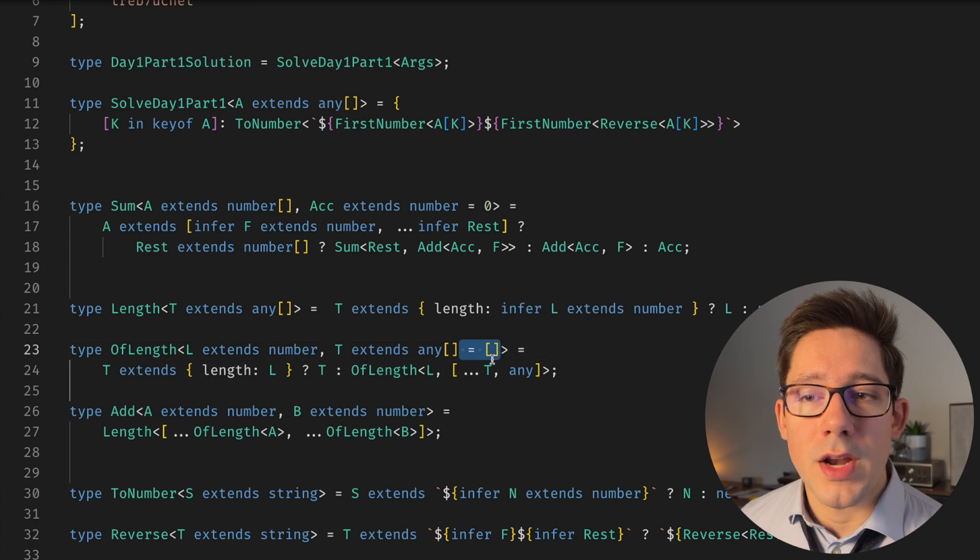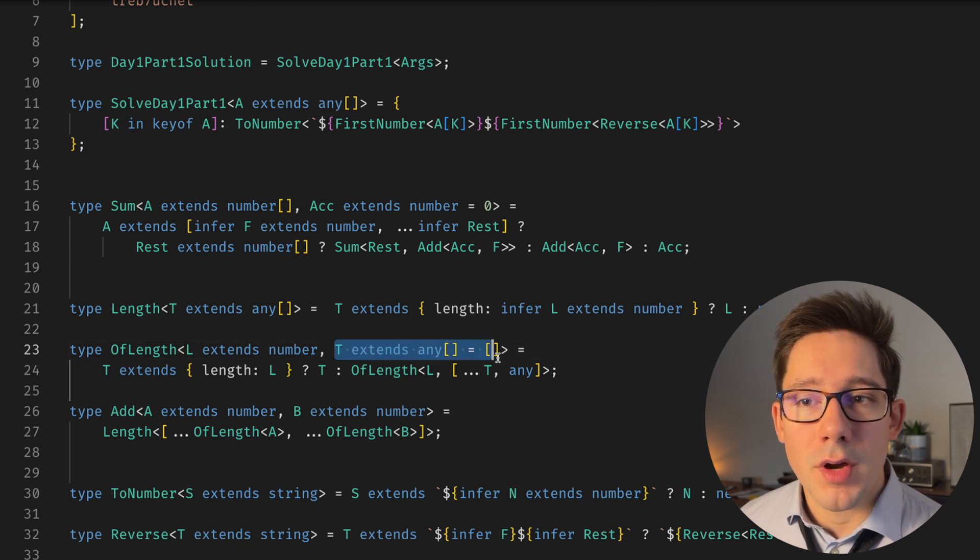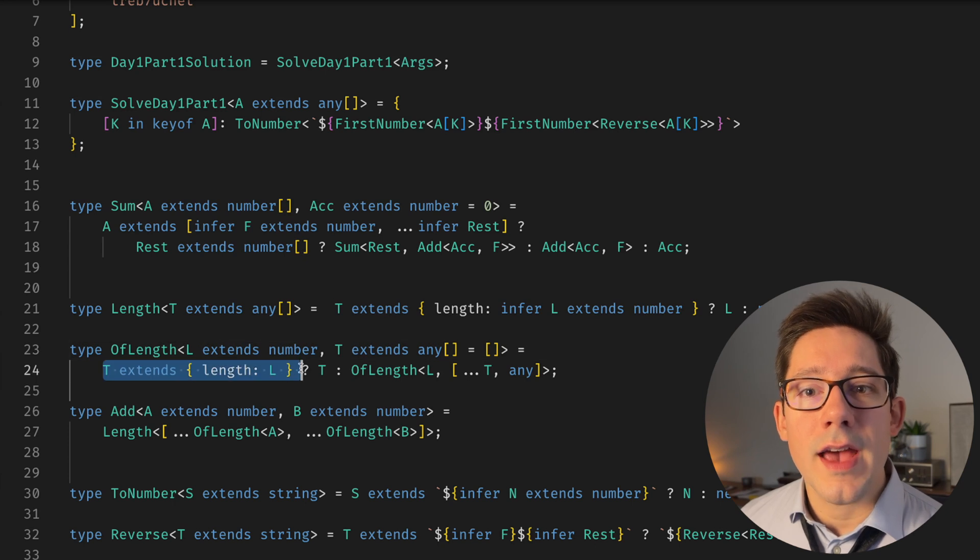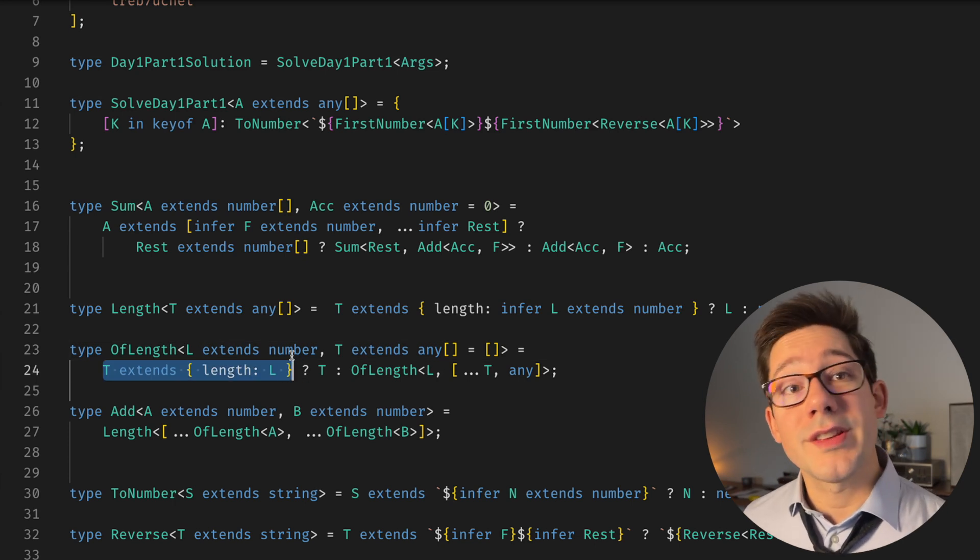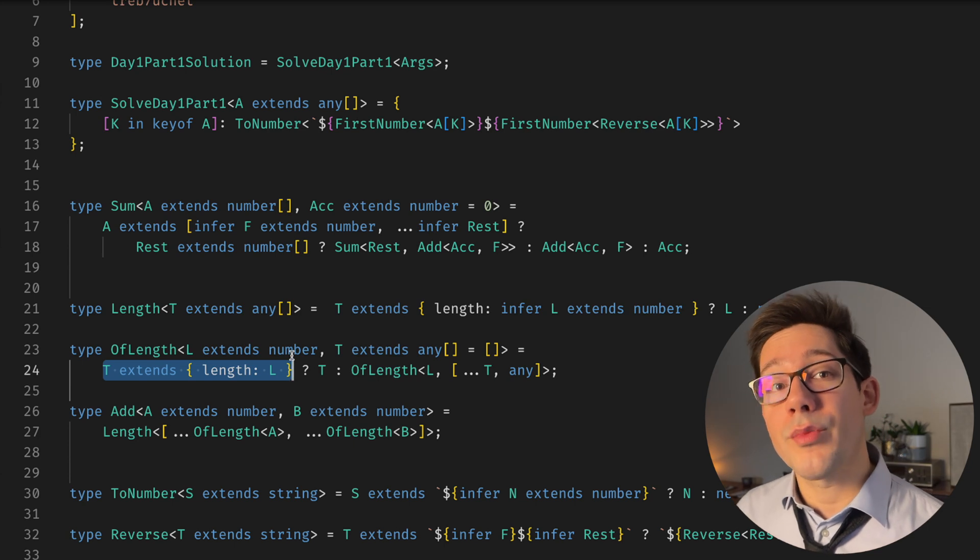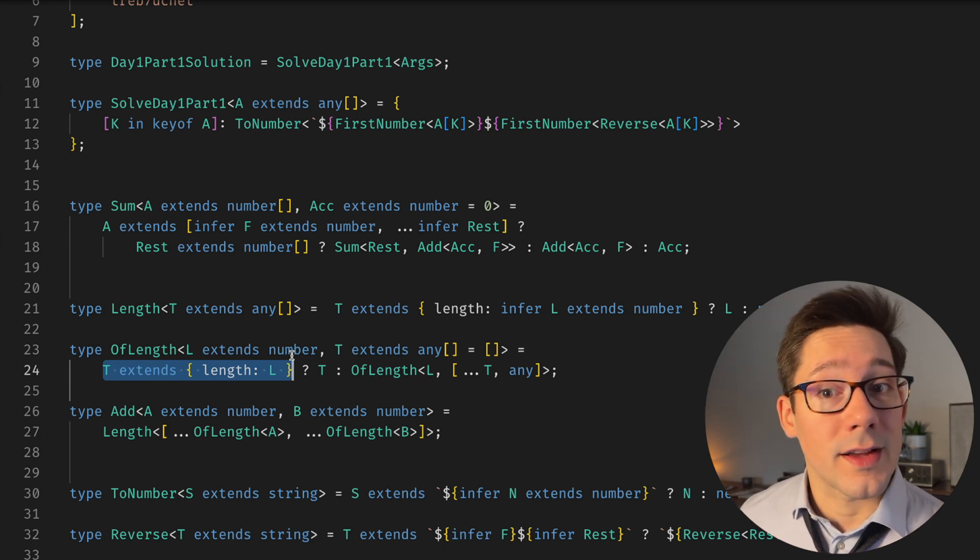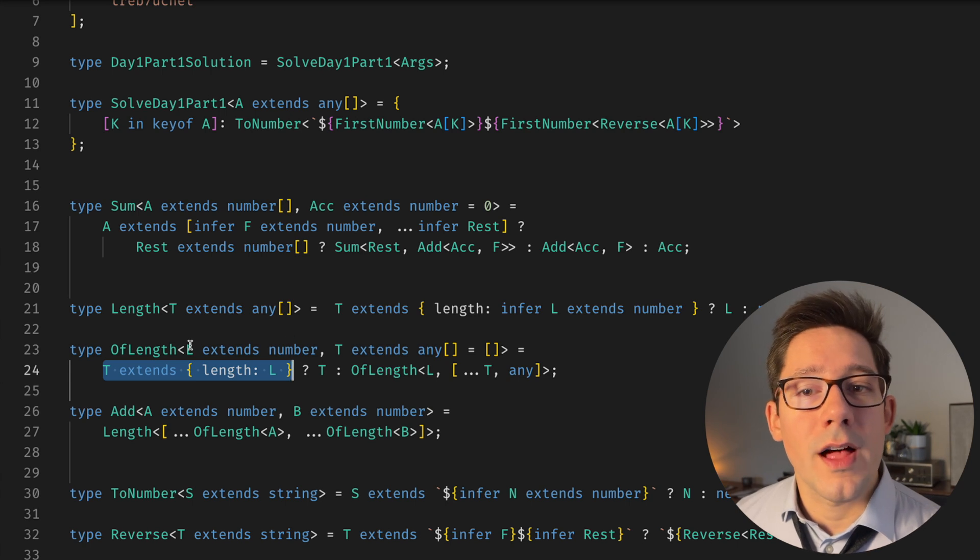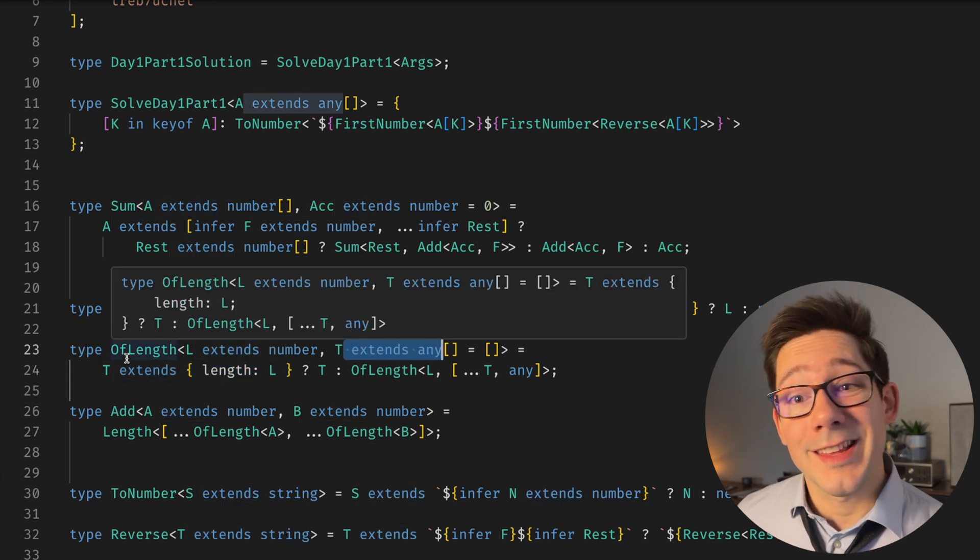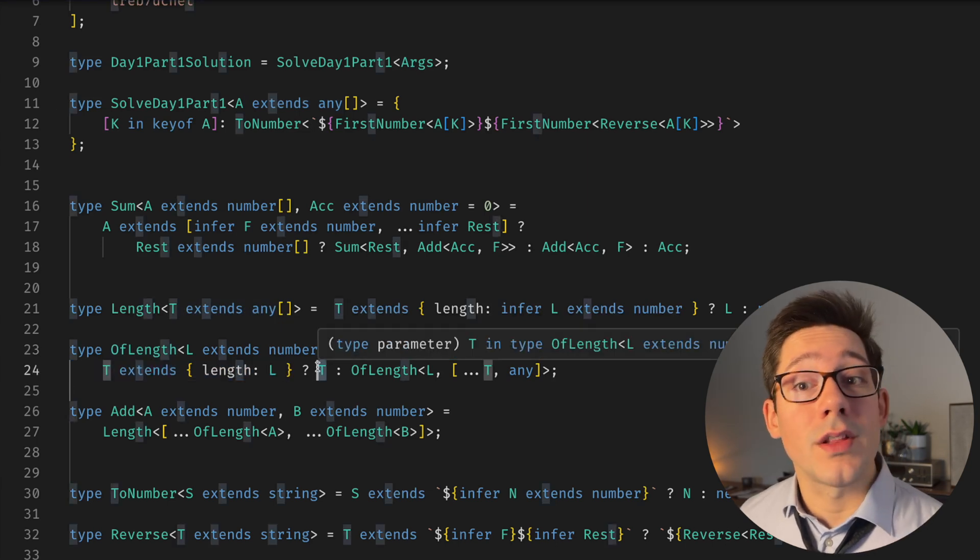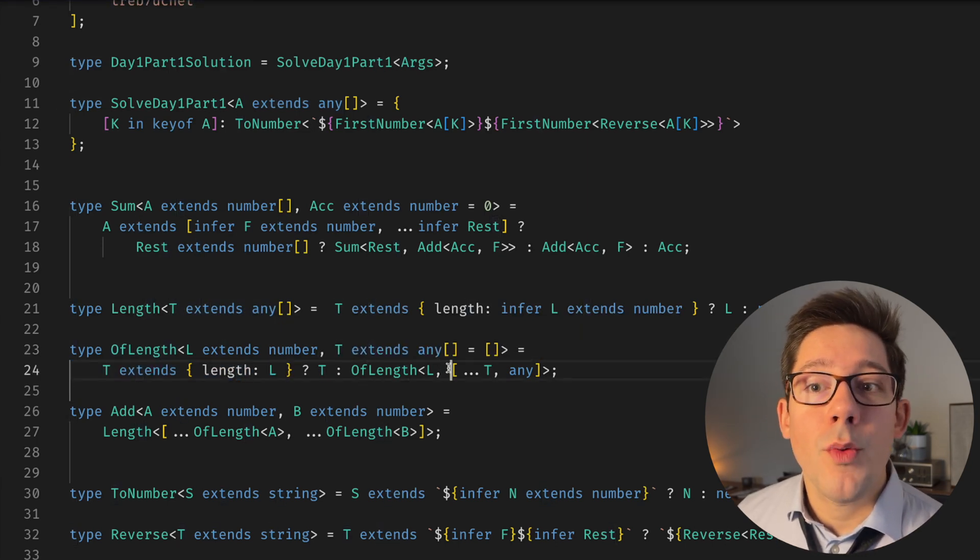So the way we do this is with this OfLength type. OfLength takes some number to create an array of that length. And as a second value here, which has a default parameter of an empty array, we take some array of T. And what we do is we say, does T extend an object that has a length of L? So we're saying is T already a type of an array that has a length of L, L being our expected number. So for example, if L here is four, and T is an empty array, T has a length of zero. So this is false. If T is already of the length we care about, we just return T.